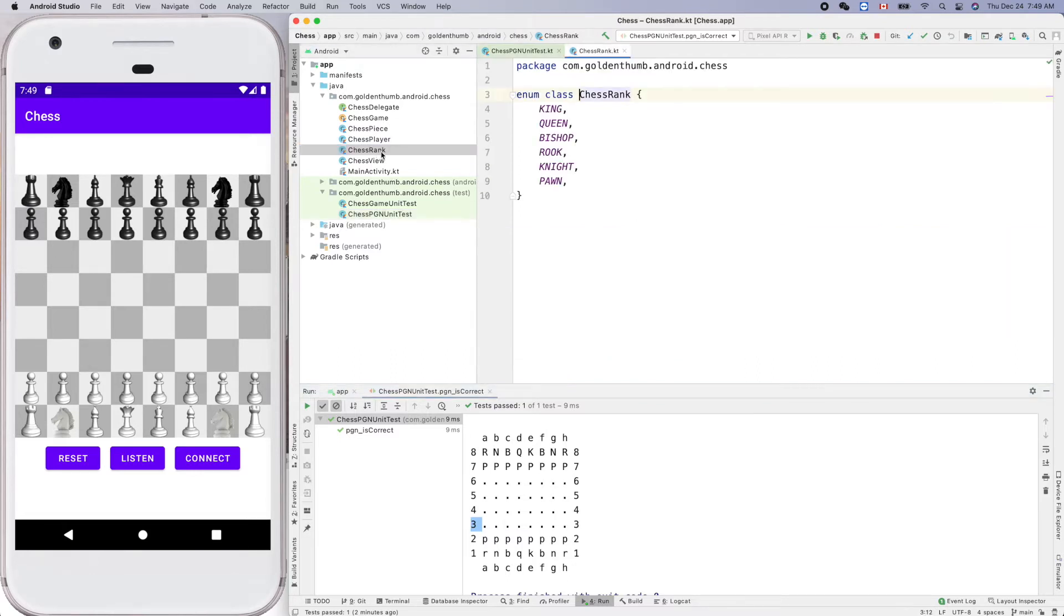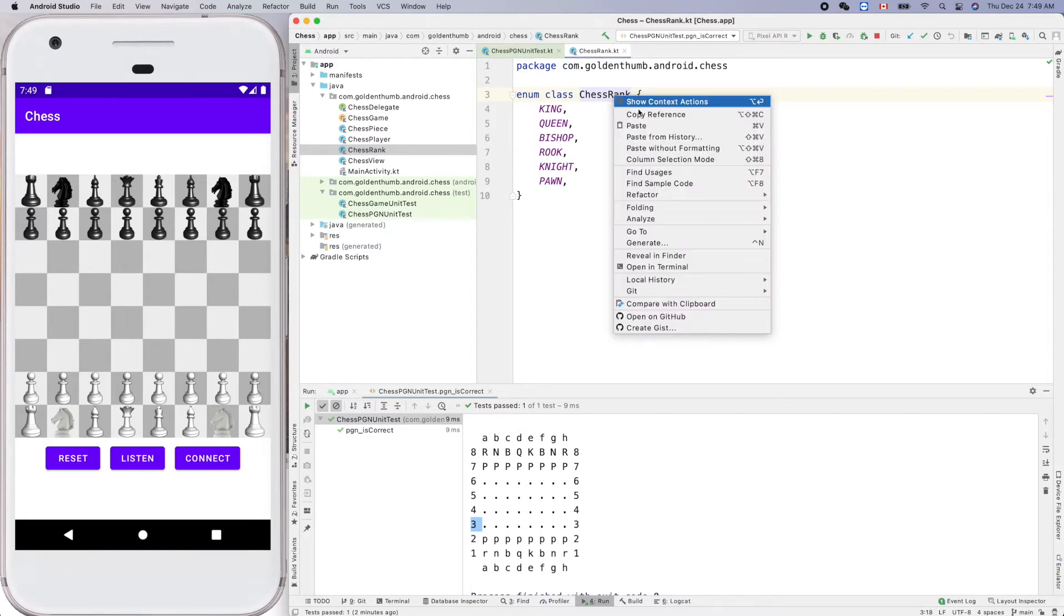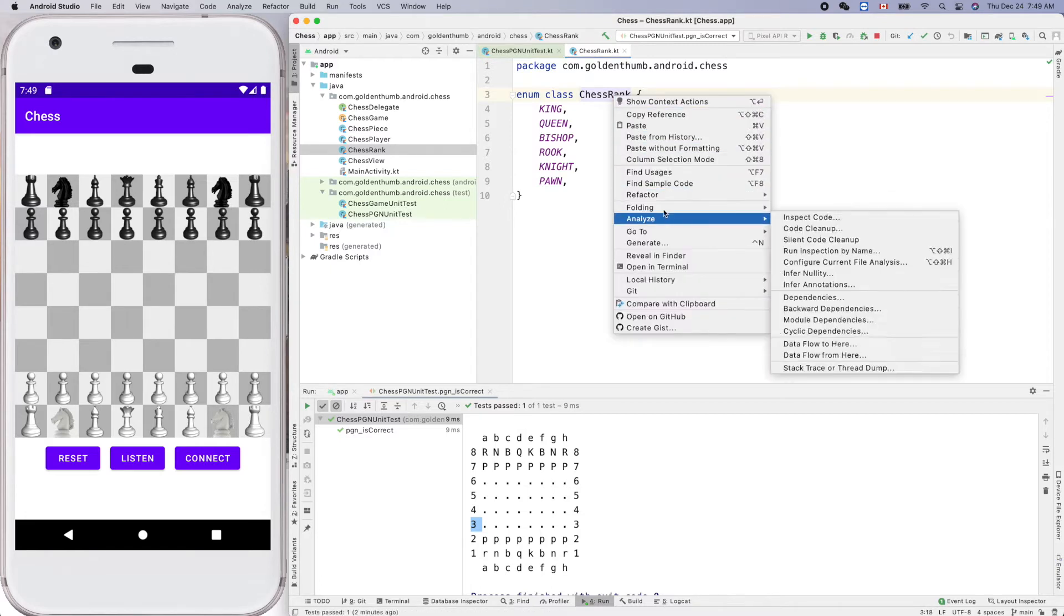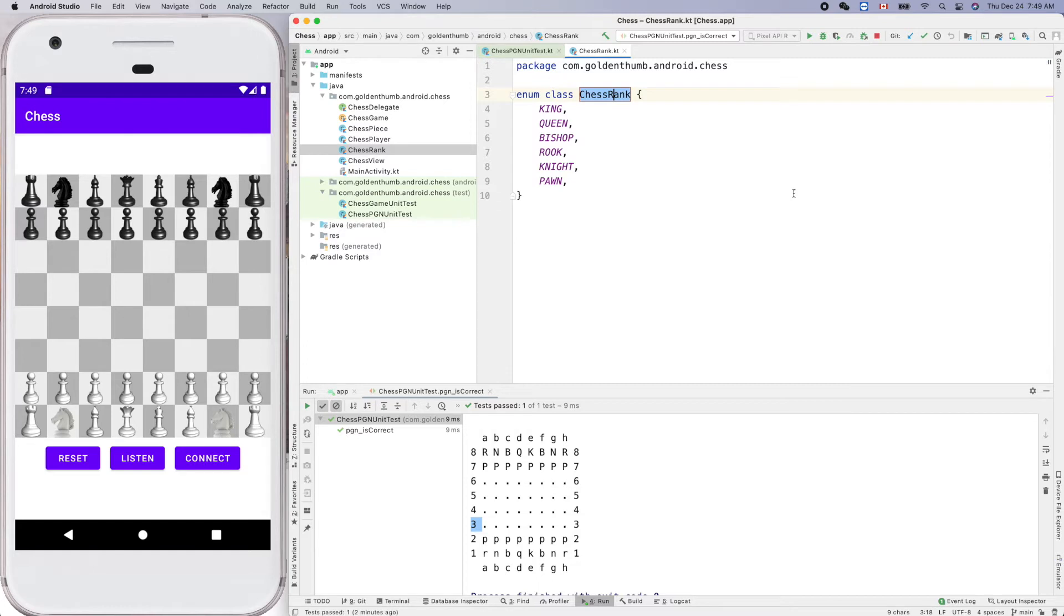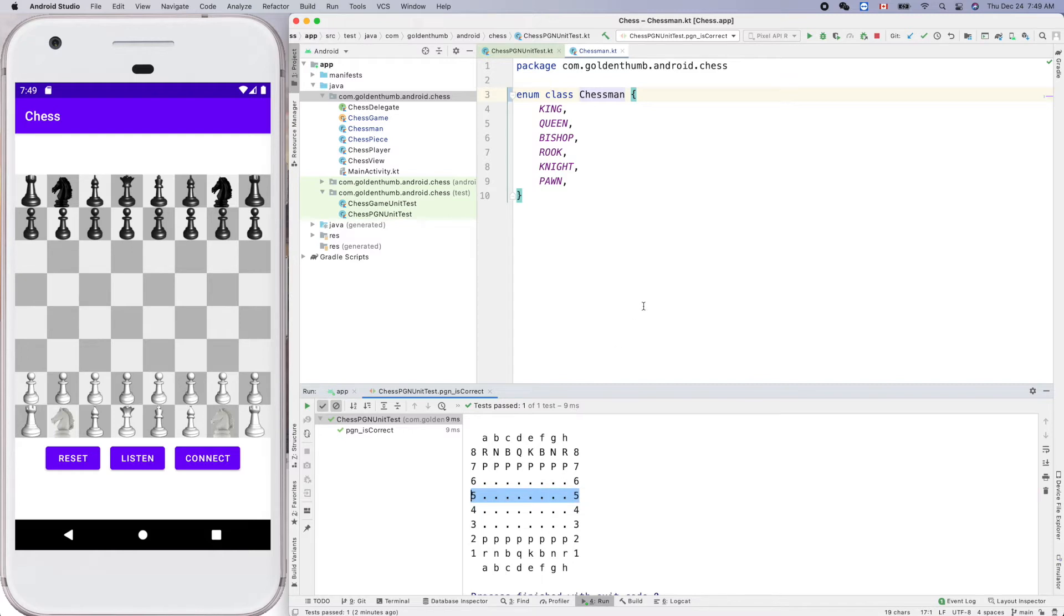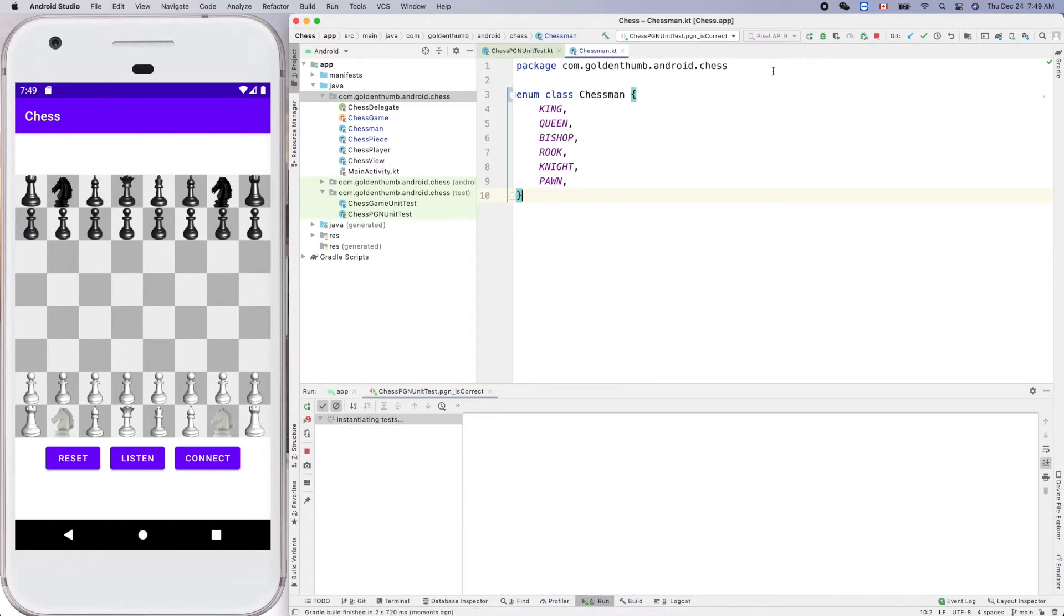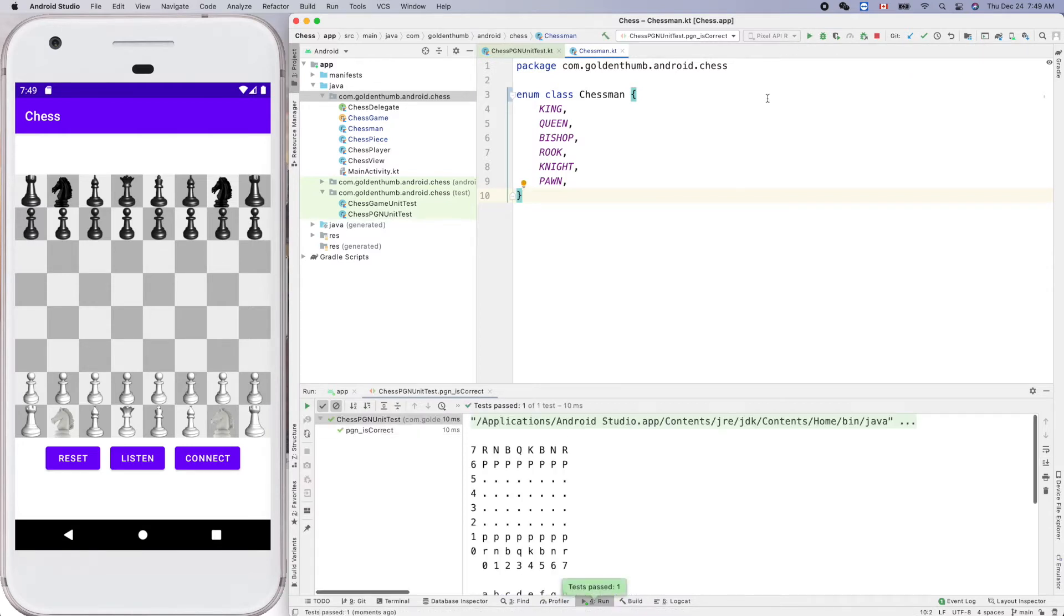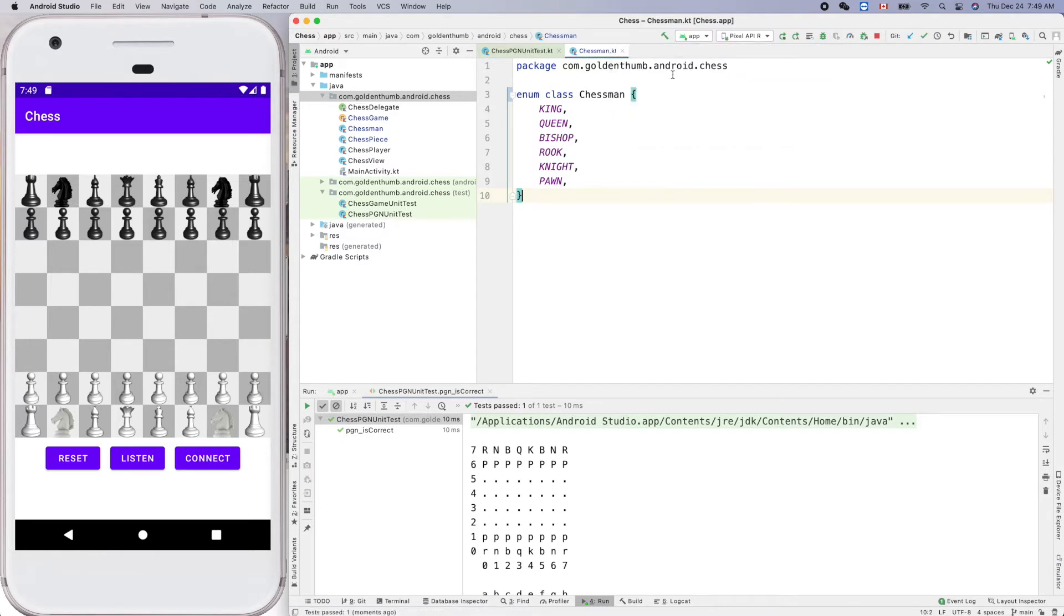Okay, so in that case we'd better rename this guy chess rank to something else. Chessman is a good name. So rename chessman. Instead of rank, we'll use the rank on the file for the real thing. Okay, then make sure it works. Run it. Oh no, this is not the app. Here we want to run the app. Okay.